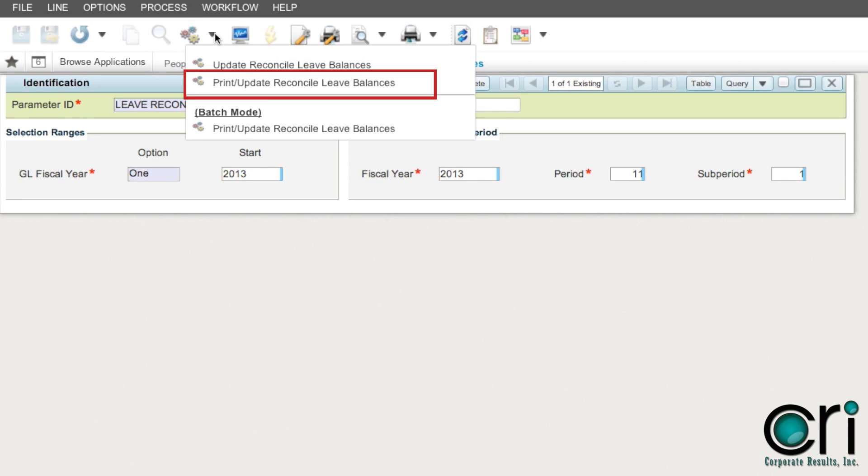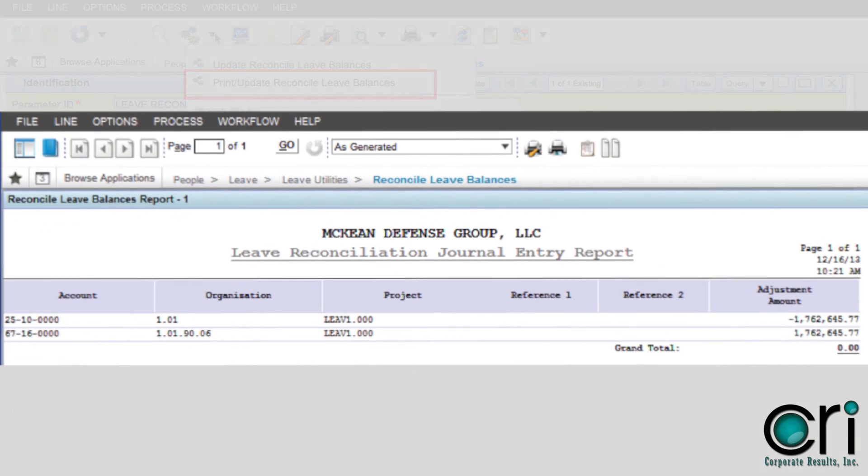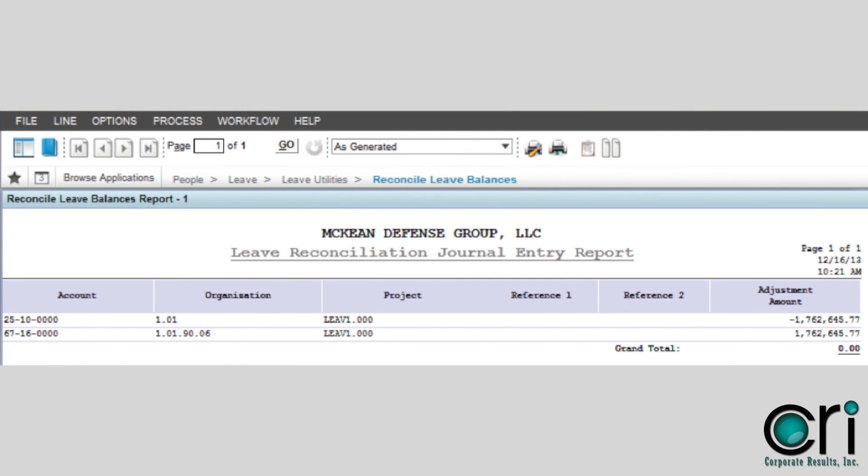If you selected print update, you will get a report similar to this one. This report shows the journal entry that was created in step 4.